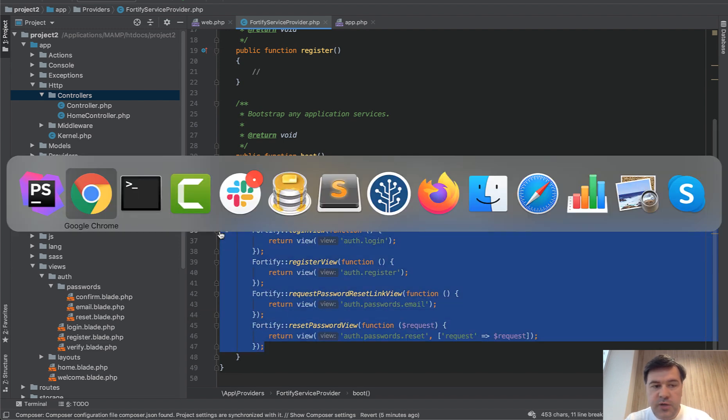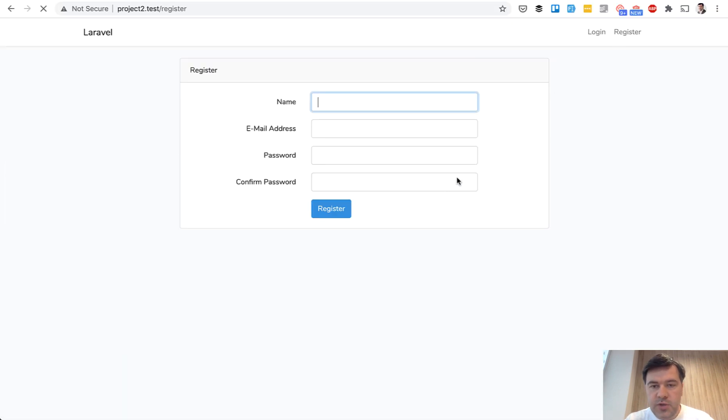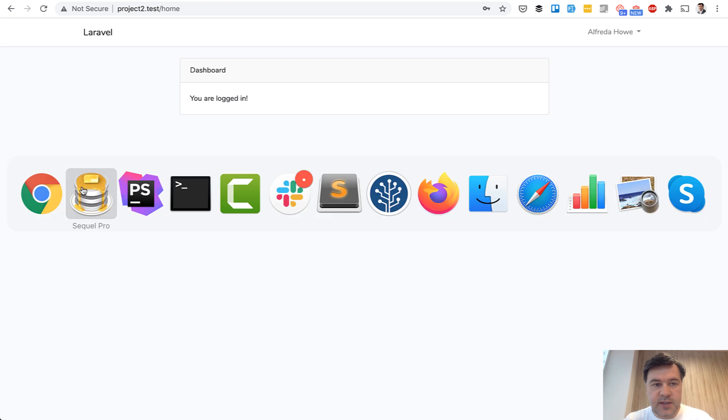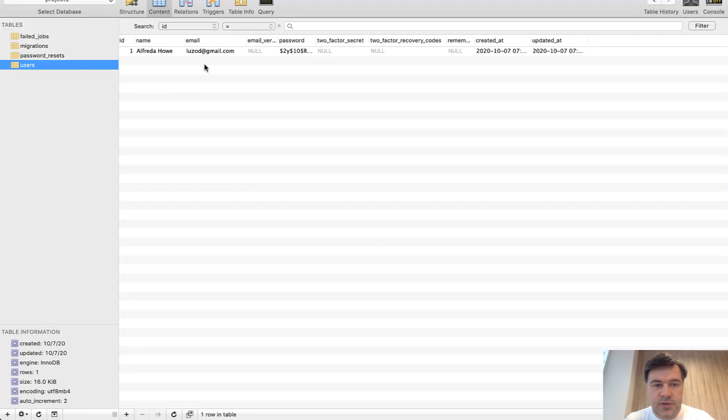And let's try to register, actually. We go register. With fake filler, Chrome extension, I register. And I'm redirected to home. If we look at the database, users, we see our new user.